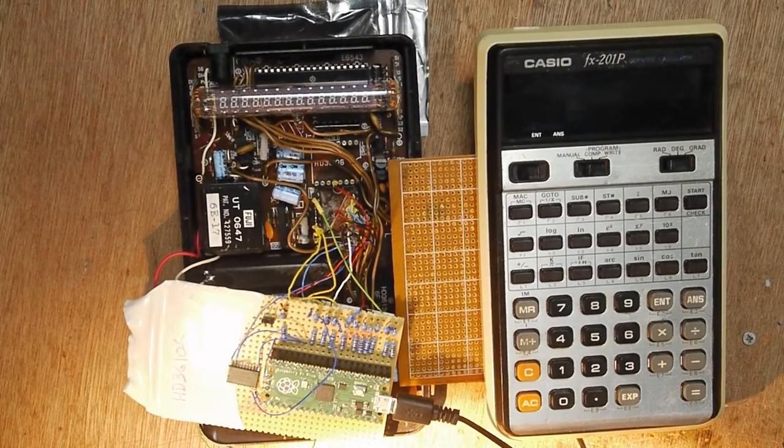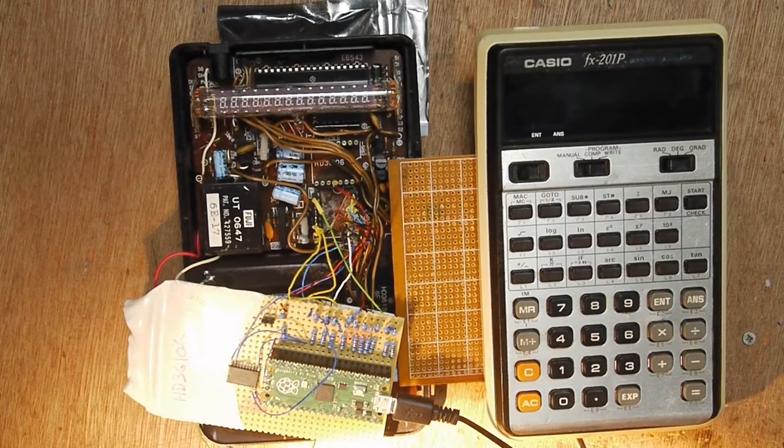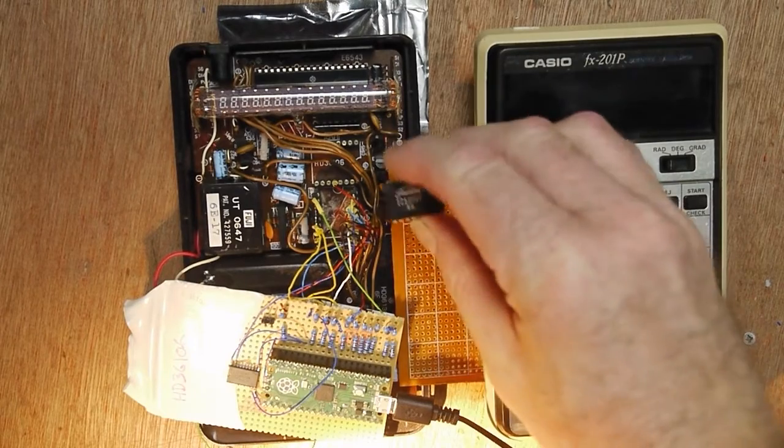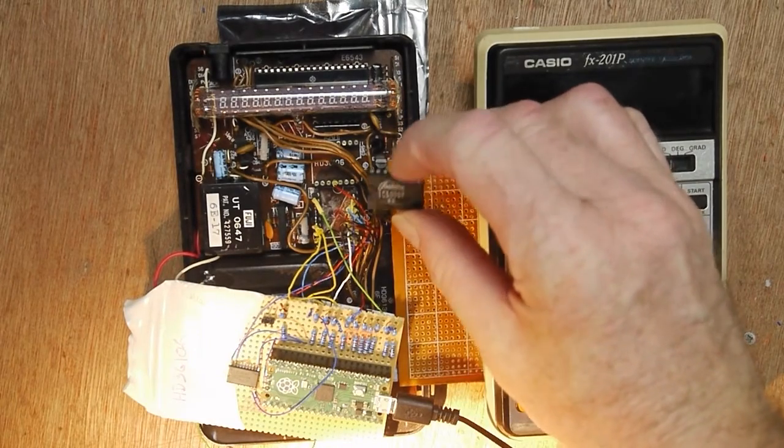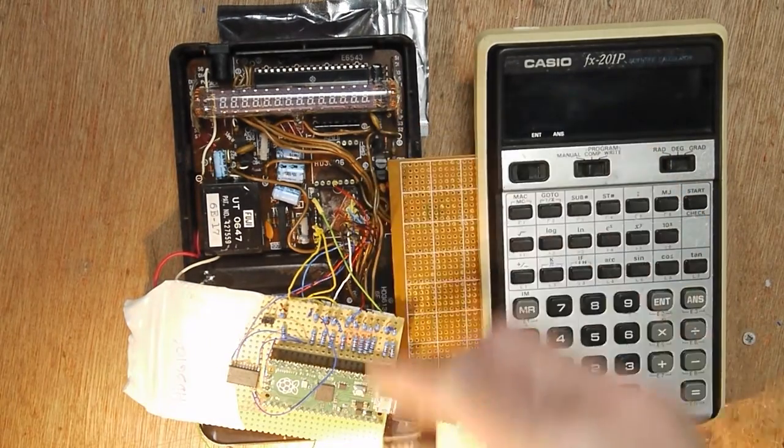Okay, so following on from the Pro 101 where I replaced two of these RAM chips with a Pico, I've got a different calculator here.